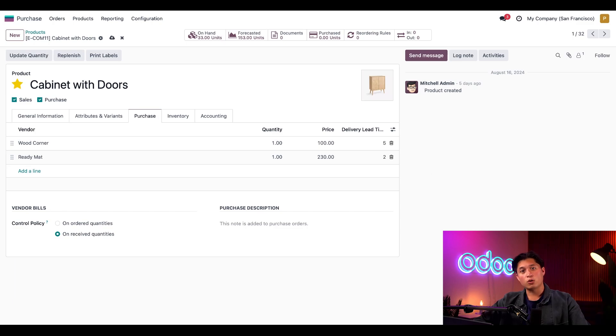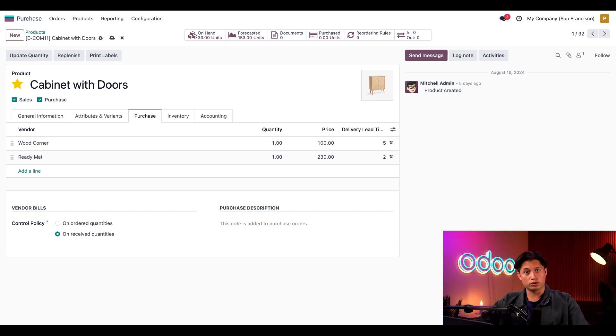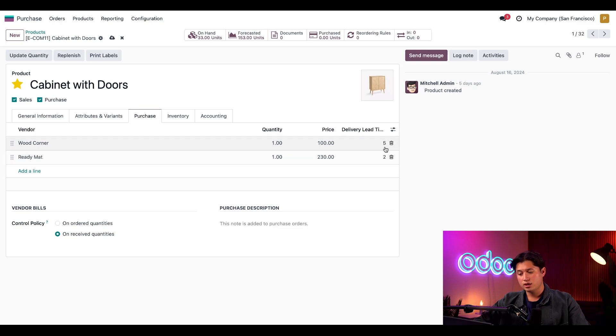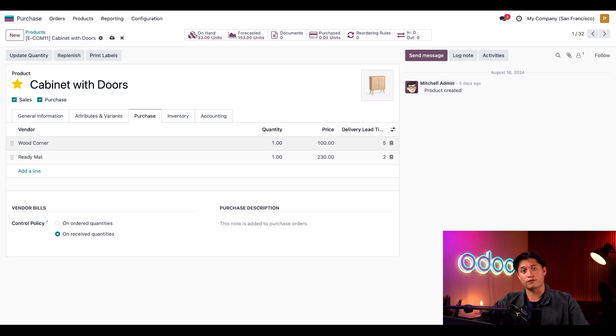It's important to note that order does matter on this list. The vendor at the top is selected by default when we use a reordering rule. We've selected Wood Corner as the default vendor because they give us the best price as long as we're willing to wait five days for them. The delivery lead time field tells us how long it takes for the product to arrive at the warehouse after confirming the purchase order.